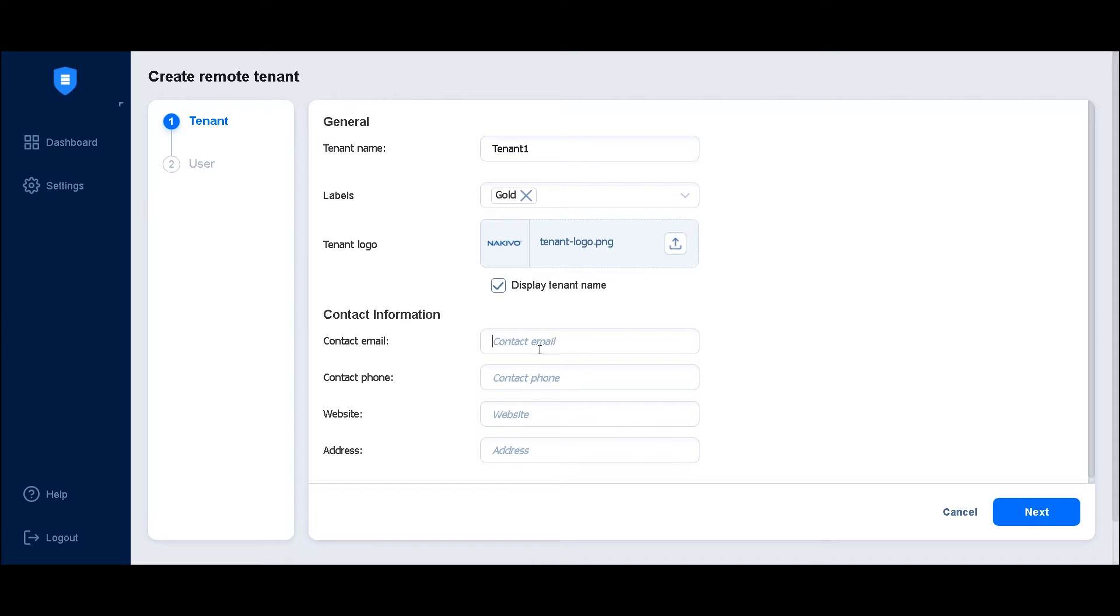Optionally, you can add one or more of the tenant's contact details. For example, you can enter an email address, a phone number, as well as a website and an address. Click next to proceed.